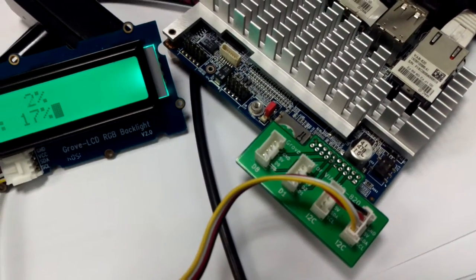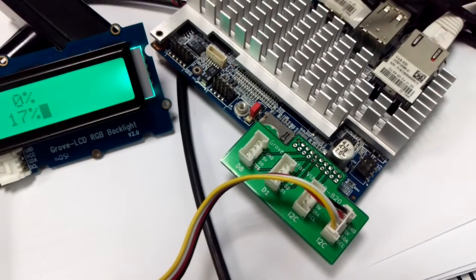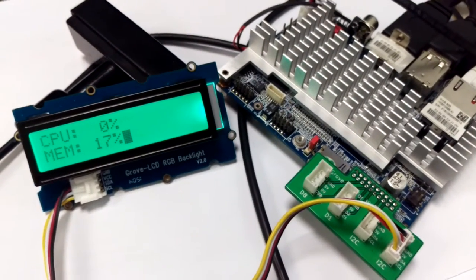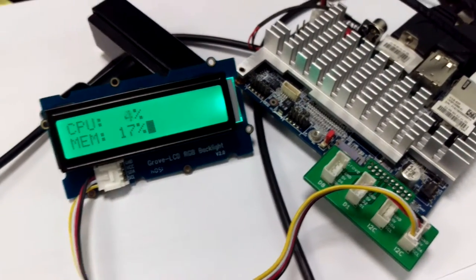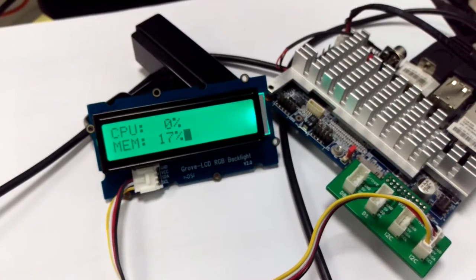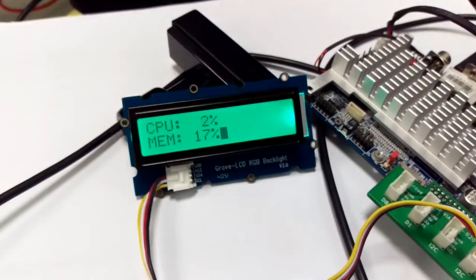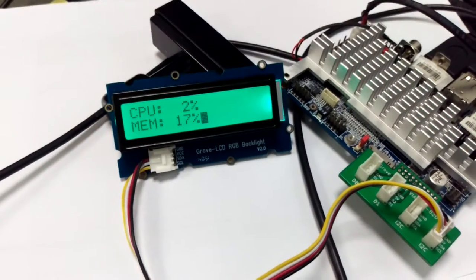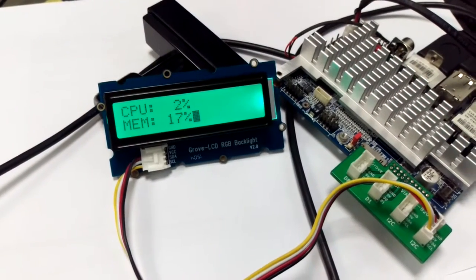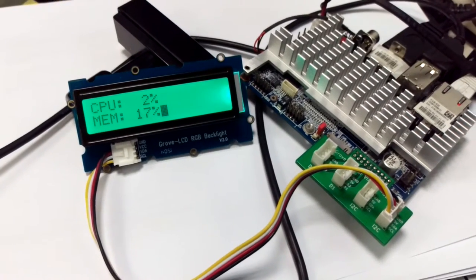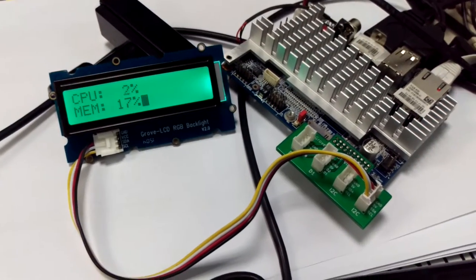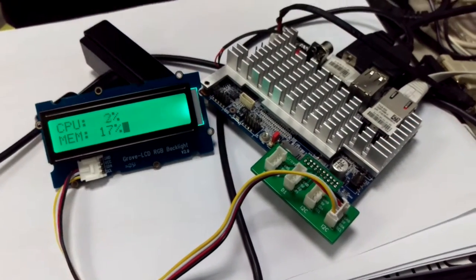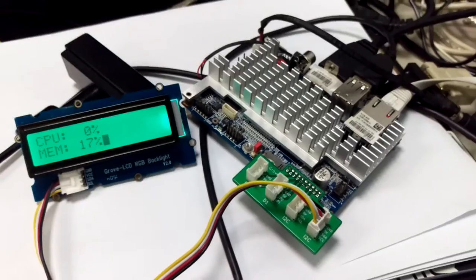So you can use it with external devices much easier. And to show the functionality today I connected a Groove LCD RGB backlight which is running like a small program to show the CPU memory of the system that's running there.